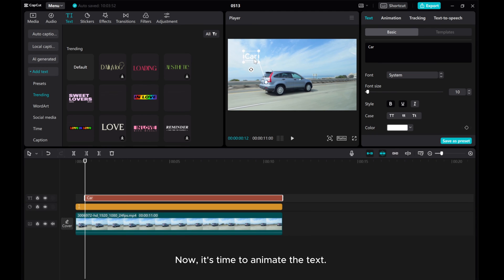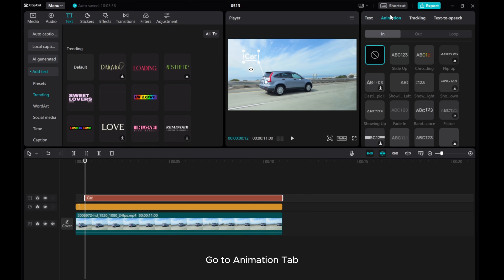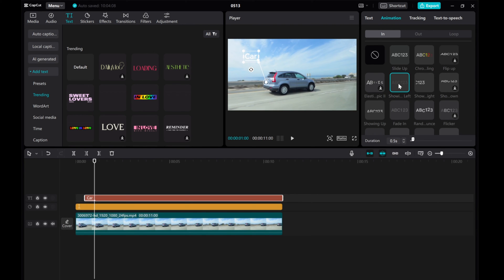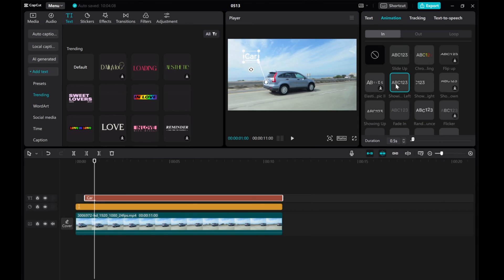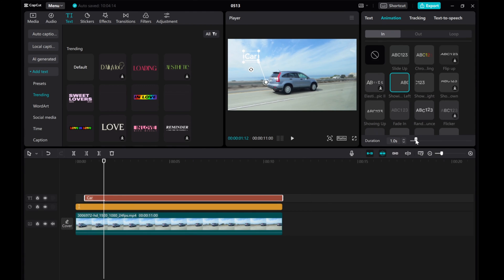Now, it's time to animate the text. Go to the Animation tab. Select the animation that best suits your style. Adjust the duration of the animation to match your video footage.